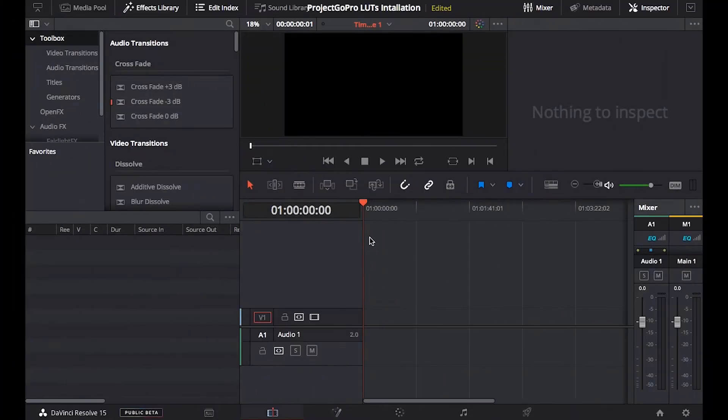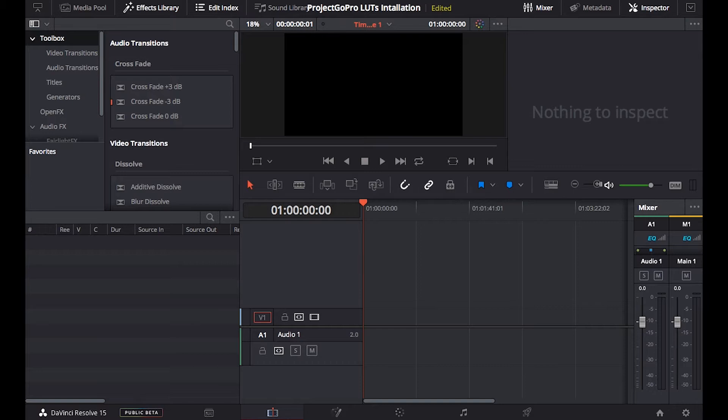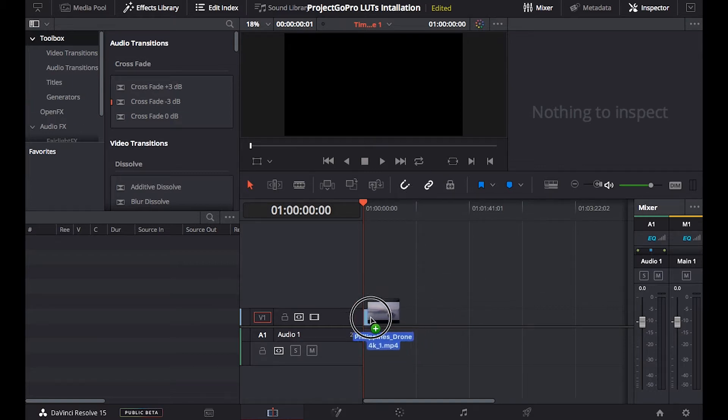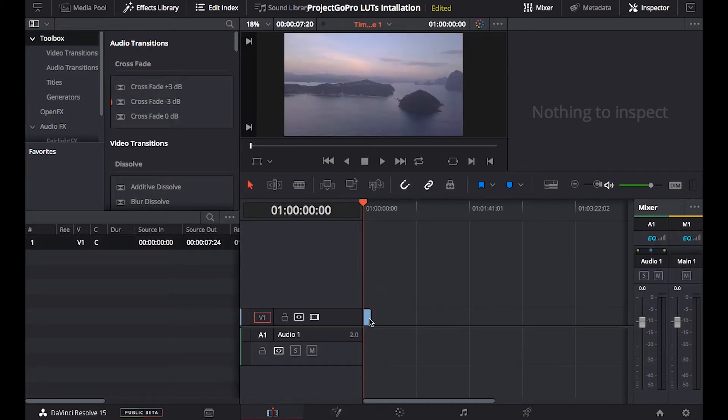Now let me show you how simple it is to apply these LUTs to your video editor DaVinci Resolve in a few simple steps. So I've just created a new project within DaVinci Resolve. All I'm gonna do now is to import my footage in here and we can see there is no LUTs applied yet.